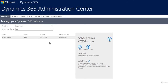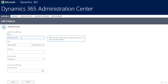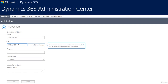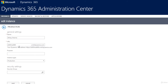Currently I have only one instance, used for production. Since I'm on a trial subscription I cannot purchase new instances. From here I can open Dynamics 365, edit instance properties, push notifications, set the purpose of the instance, and see what solutions have been installed. Clicking Edit allows you to change the instance type, name, and URL.